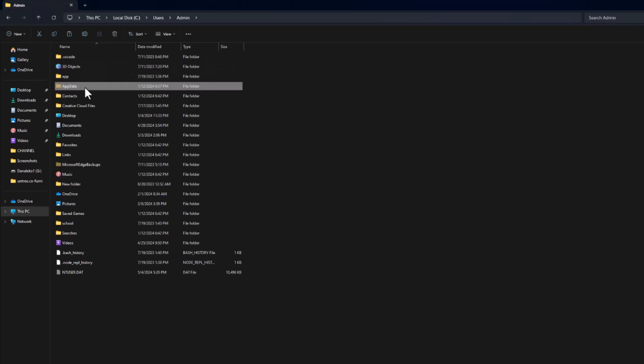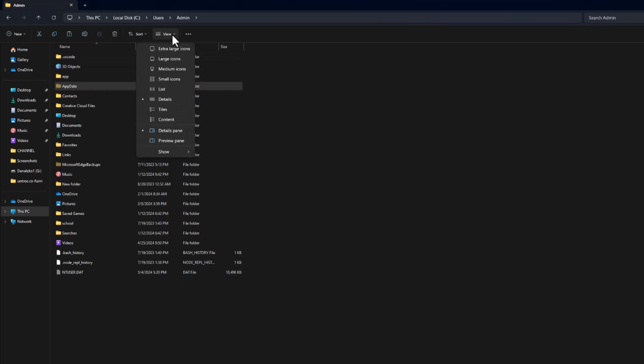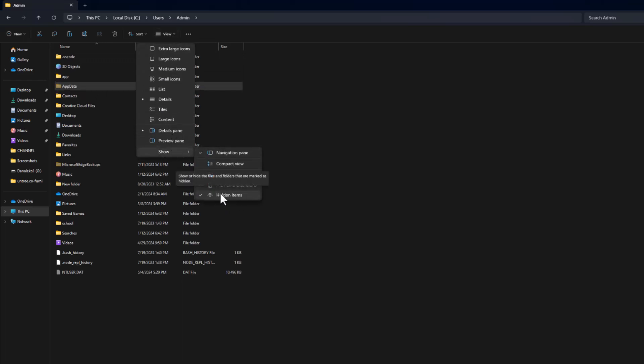If you don't see it, come here to View, then move down to Show. Here, ensure that the hidden items option is ticked.